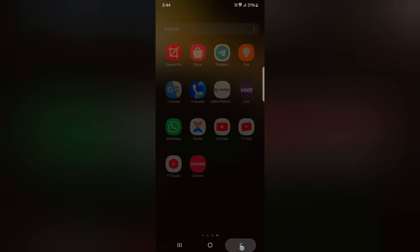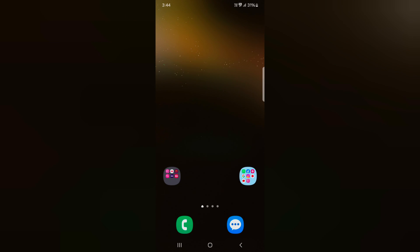It's quite easy to use dual messenger if you want to use two applications at the same time. That's it.